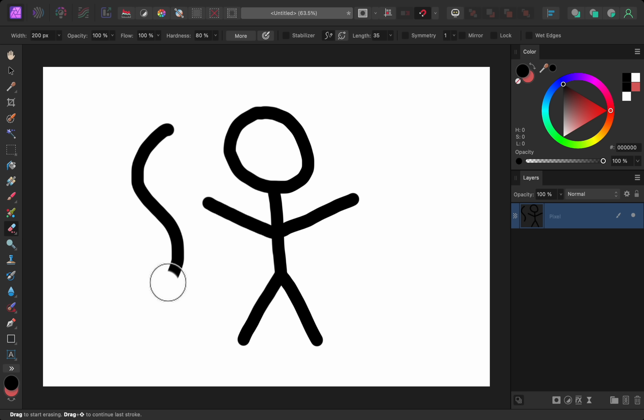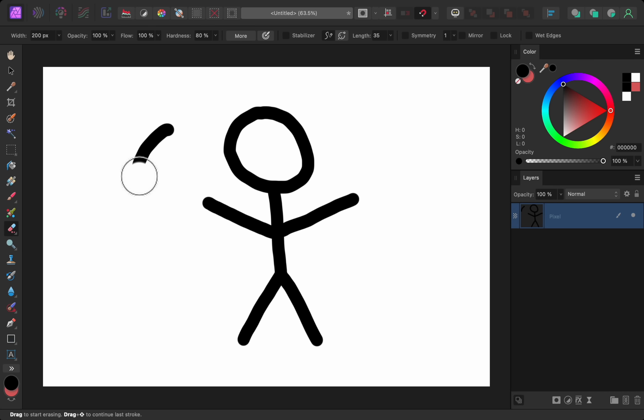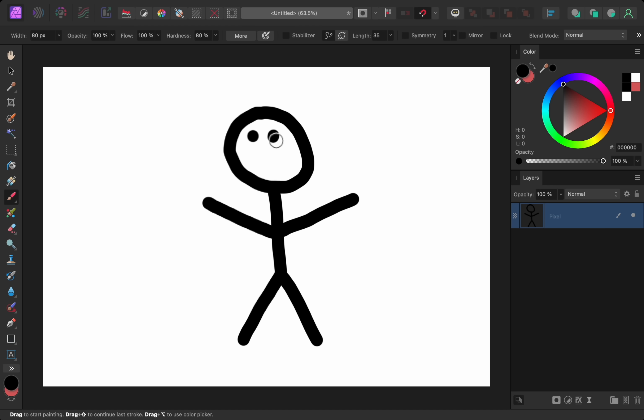As long as I hold down the E key, I'll keep the eraser tool out. But the moment I release the E key, I'll immediately jump back into the paintbrush tool. Then I can continue painting without needing to press the keyboard shortcut B to get out the paintbrush again. If you use a lot of keyboard shortcuts, then I'm sure you'll appreciate this new update.